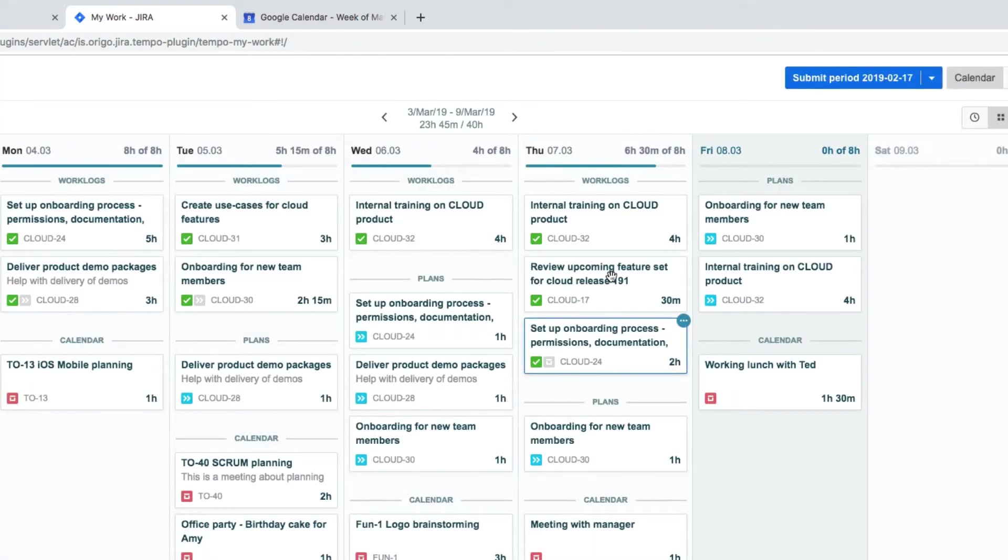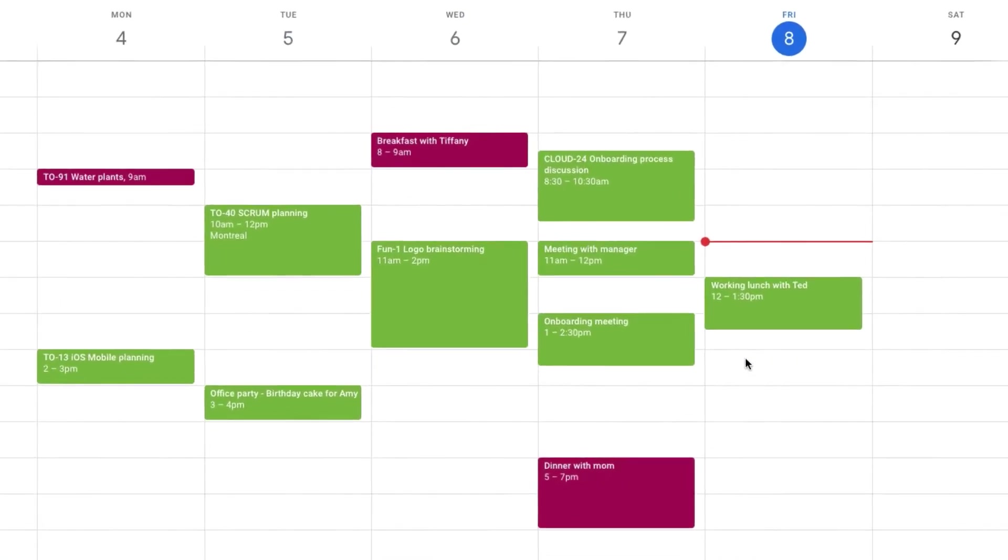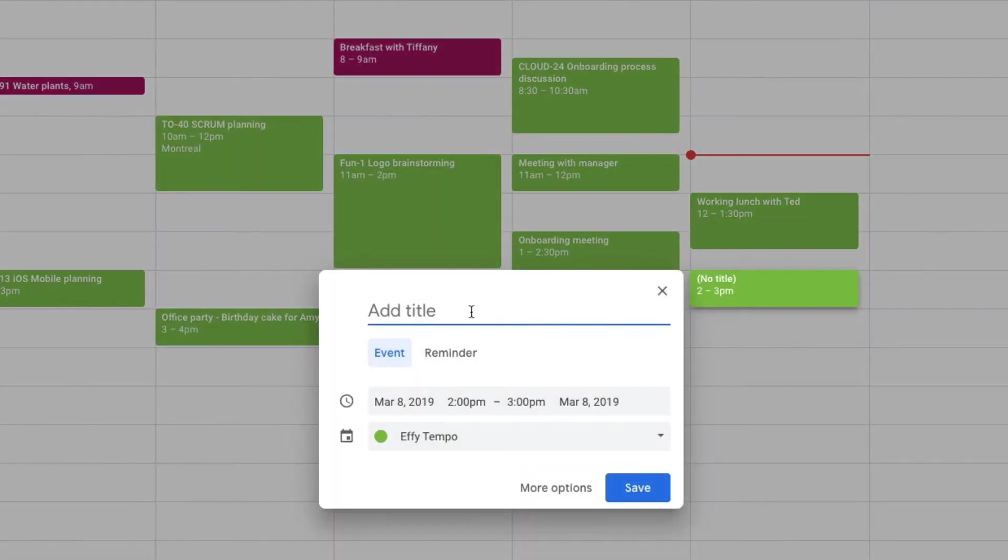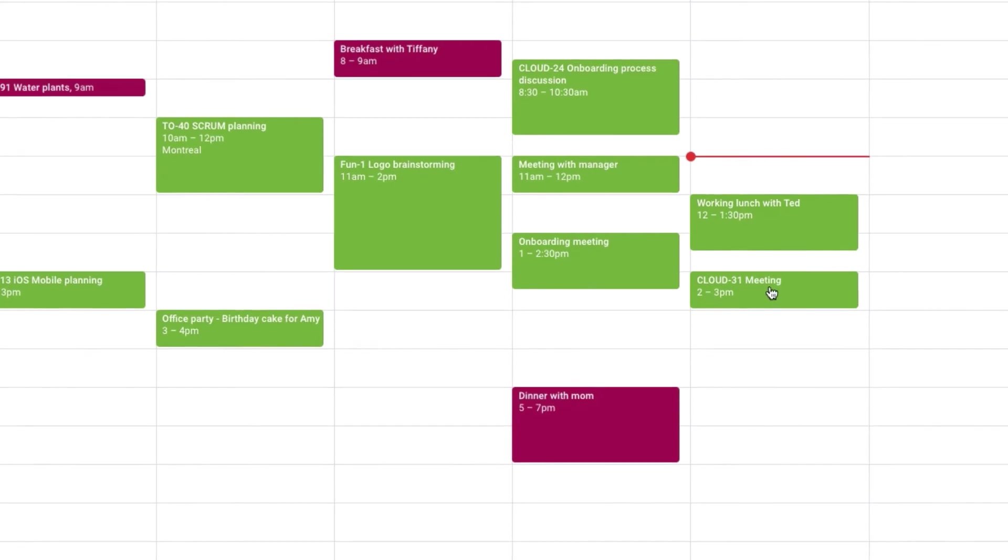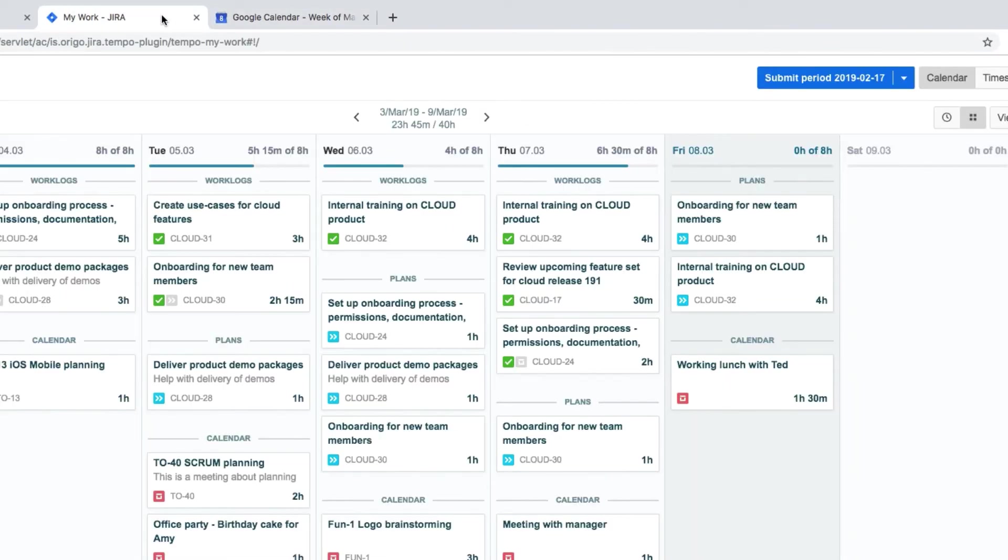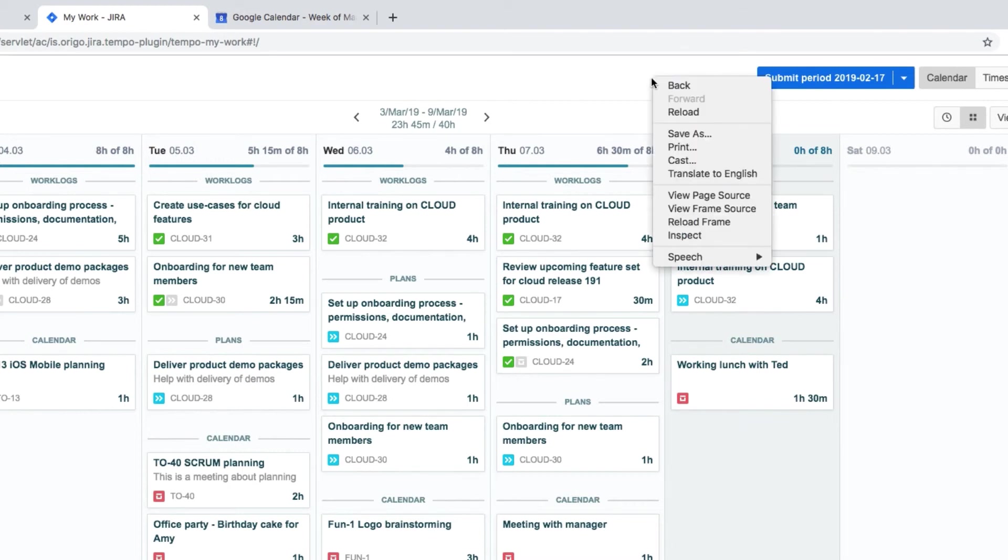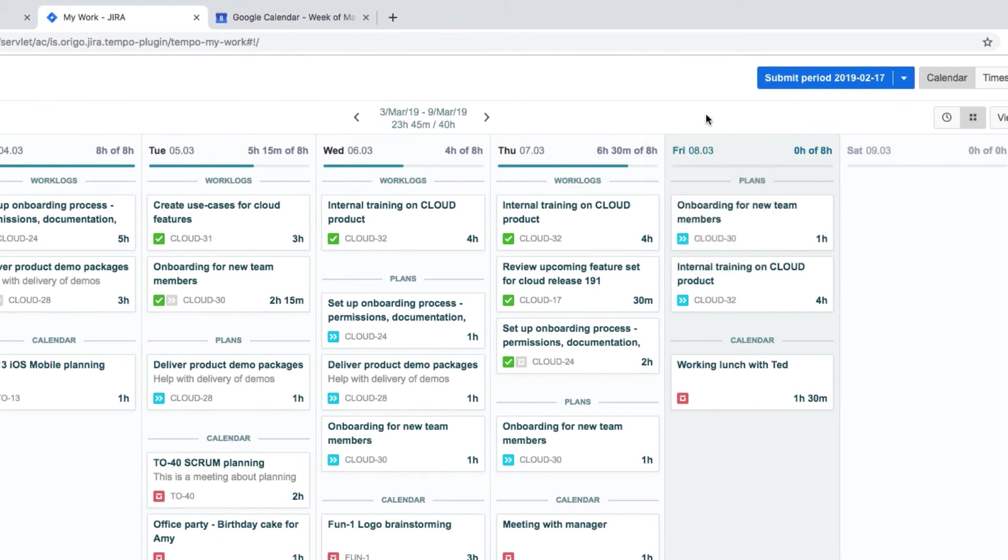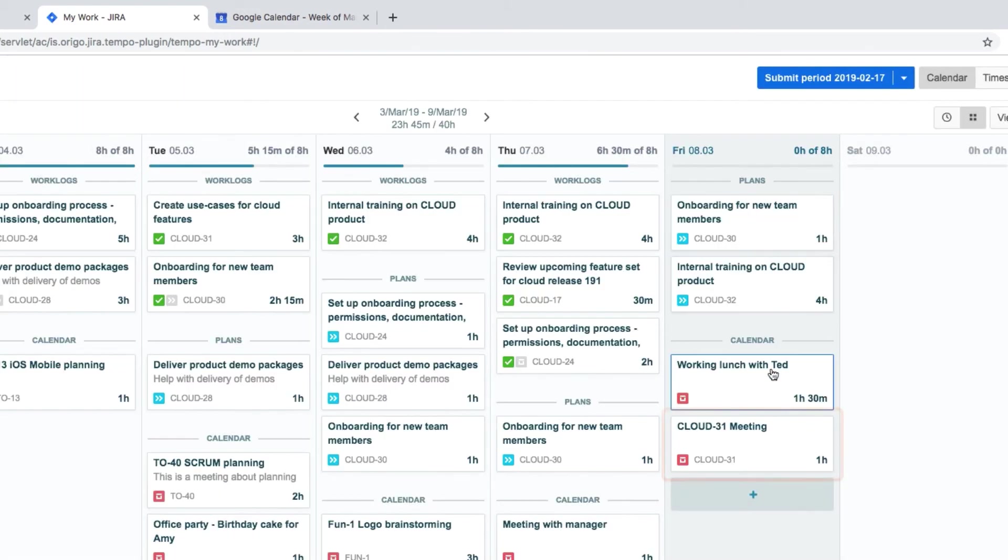Let's say that Effie goes back to her Google Calendar and adds a meeting on this day. But when she comes back to MyWork, she doesn't see it on her calendar yet. Luckily, there's an easy fix for that. She just has to reload the page. And the meeting appears on this day.